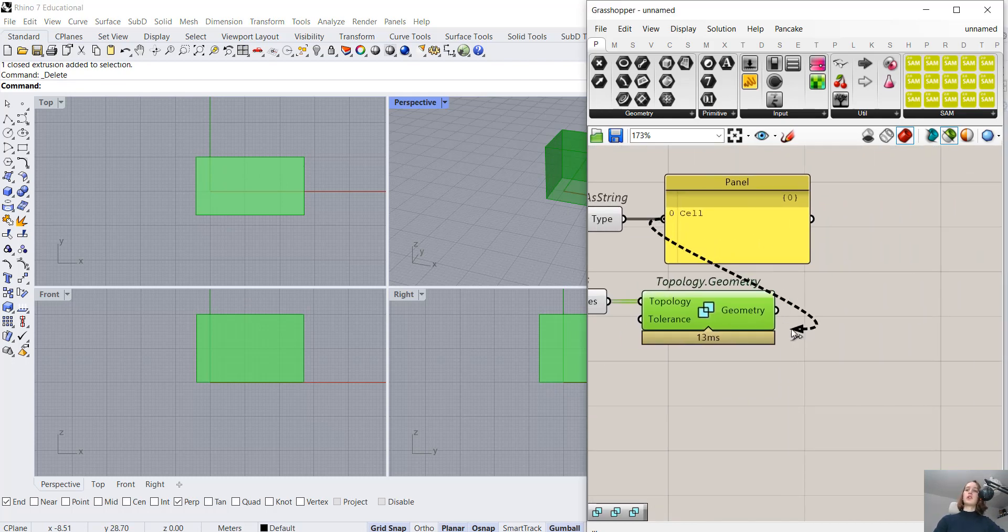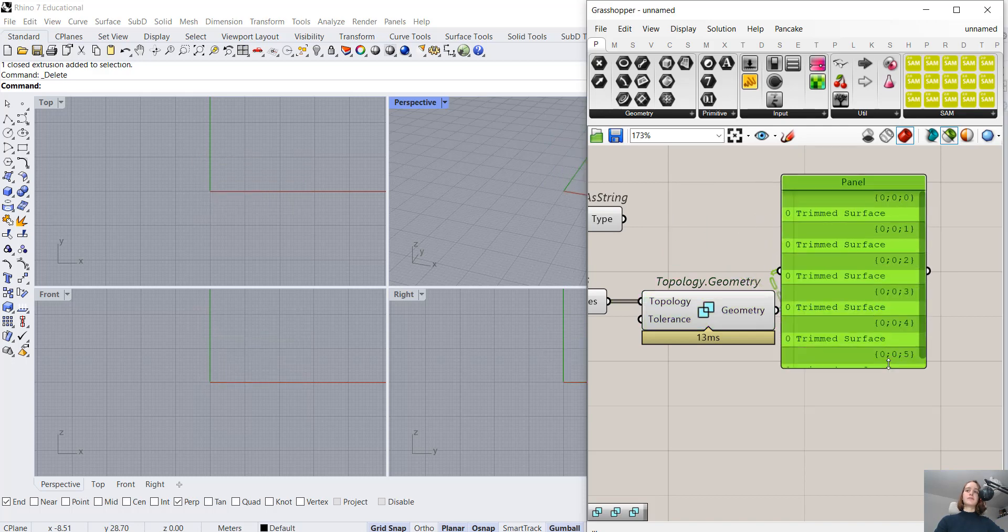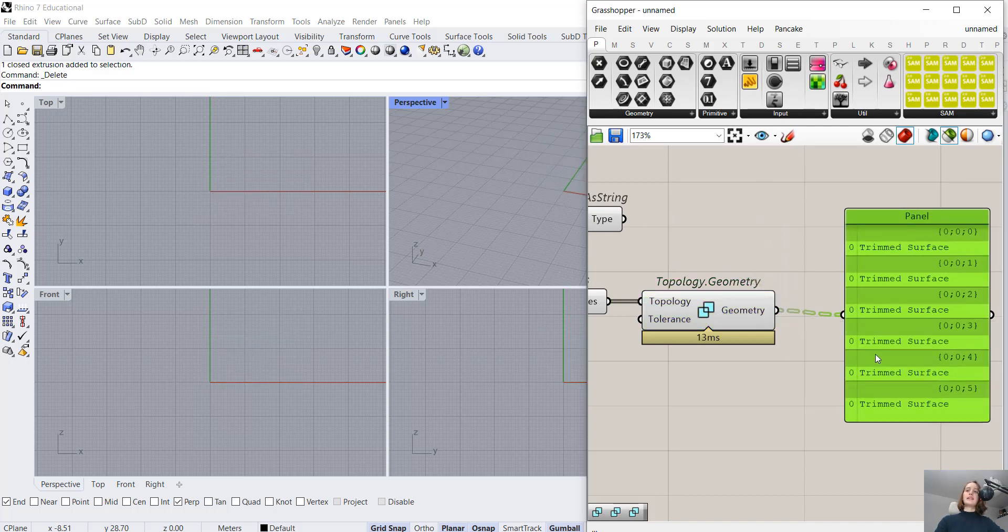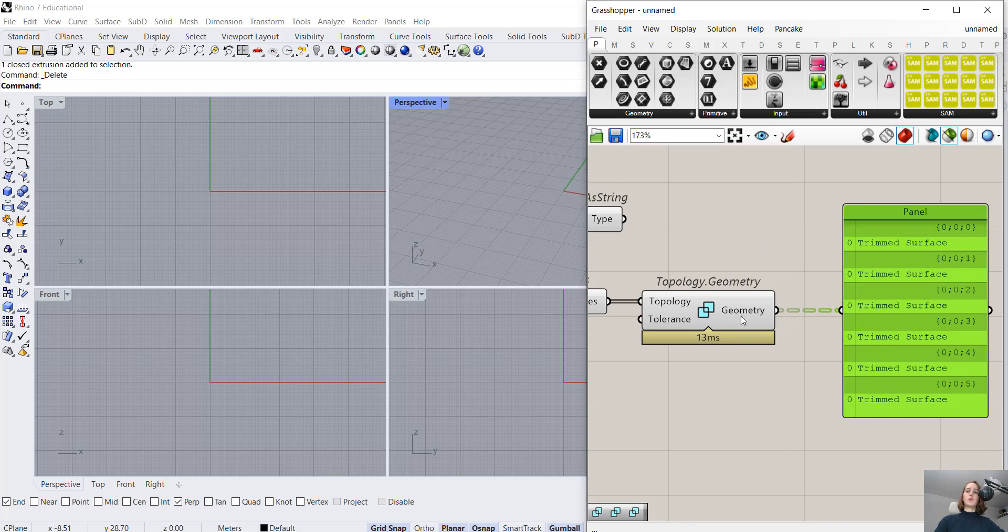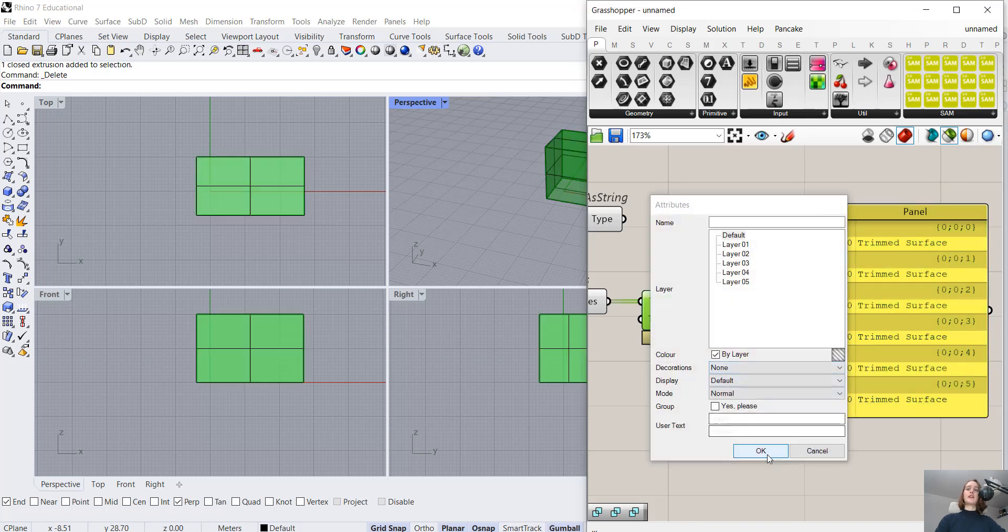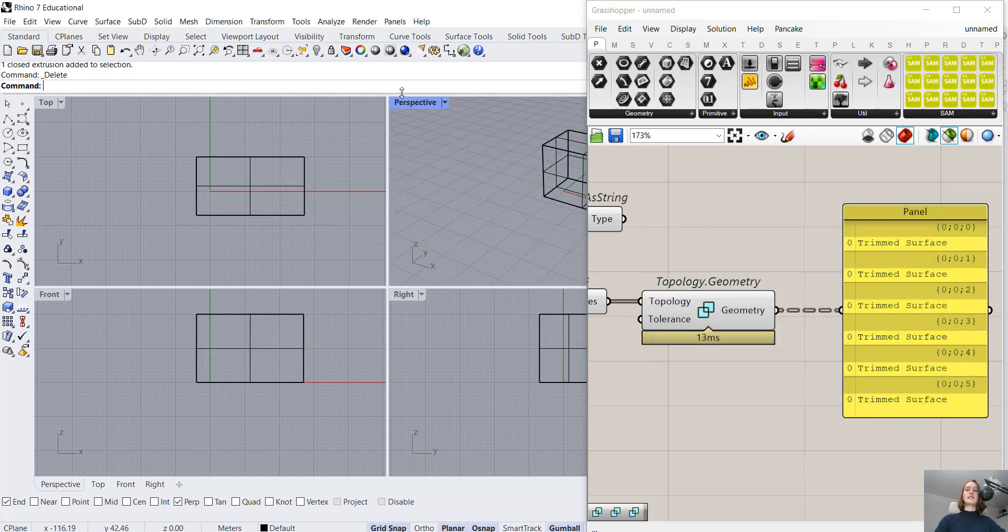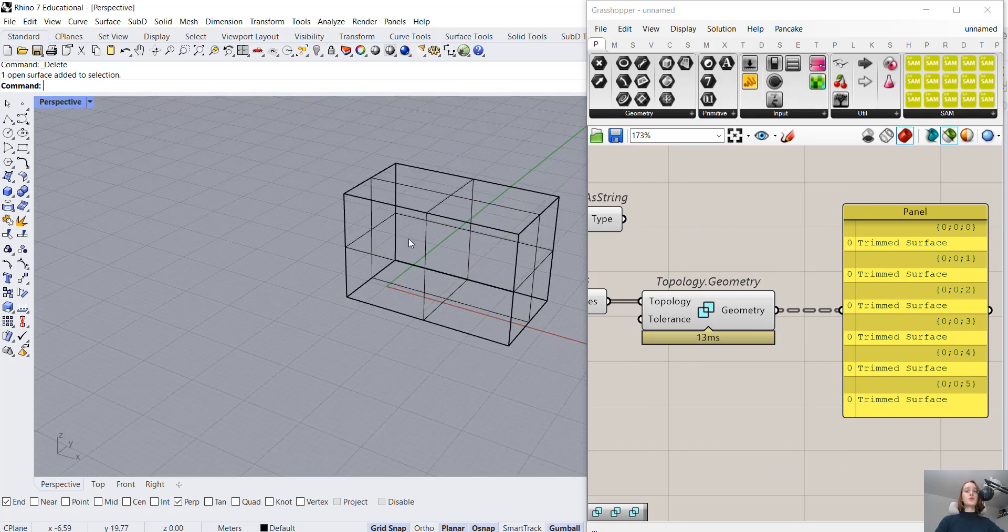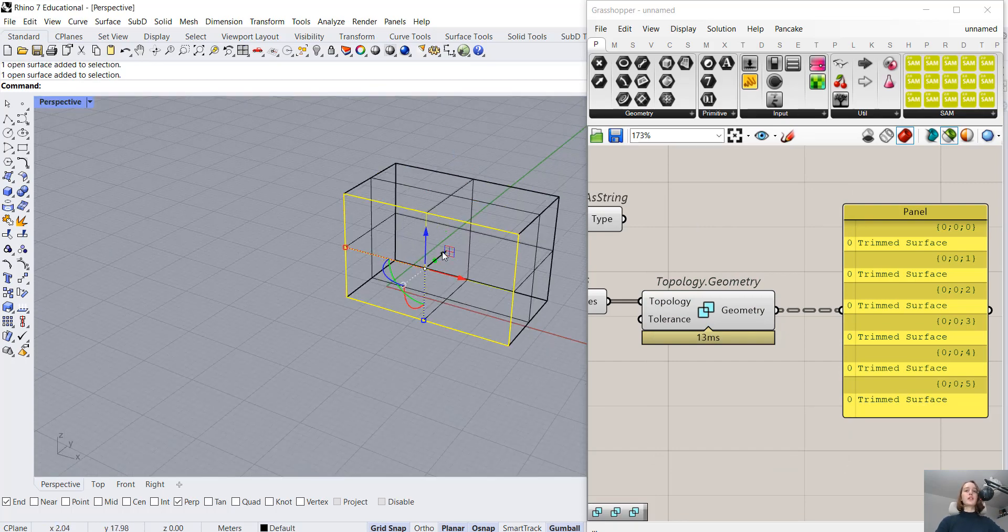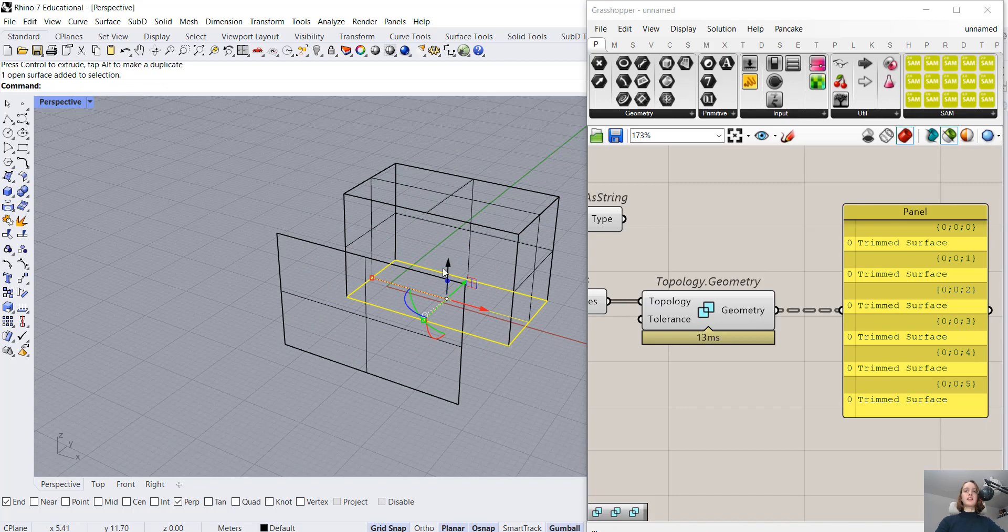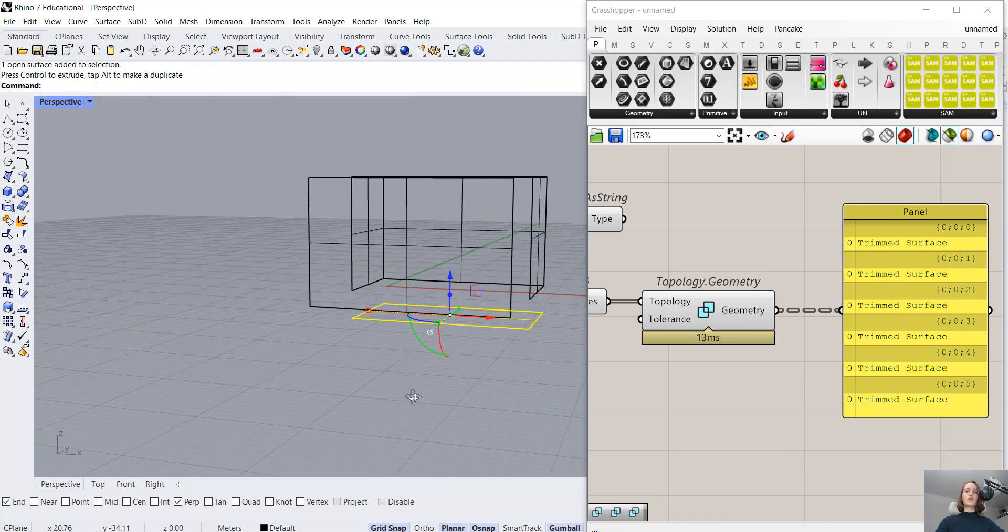Now we can see if we have geometry. We can first look at the panel, see what we have here—surfaces, exactly. And if I bake this, we do indeed have surfaces, which we can also move around. So we got exactly what we were looking for.